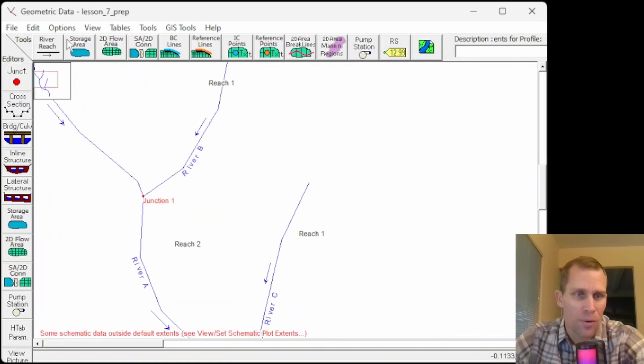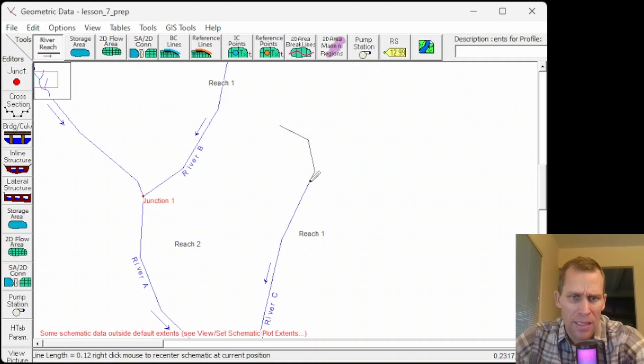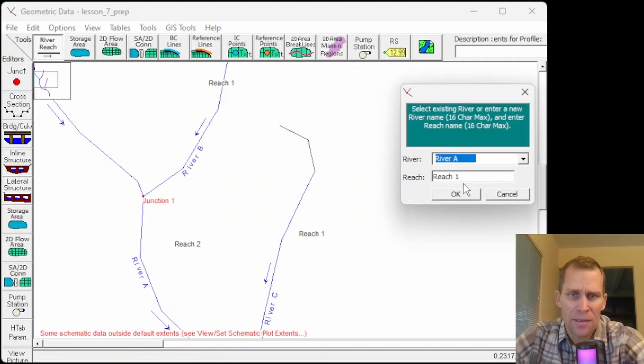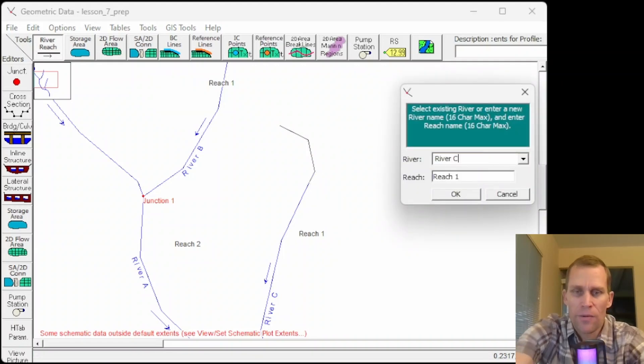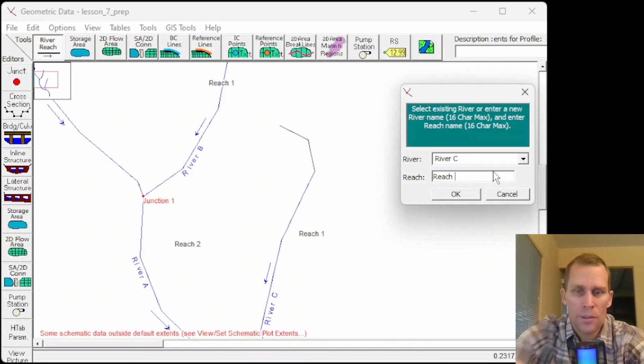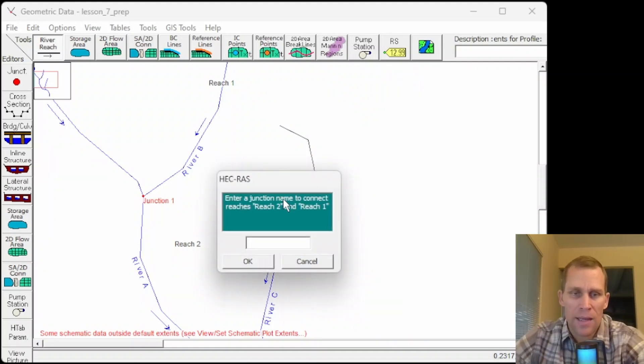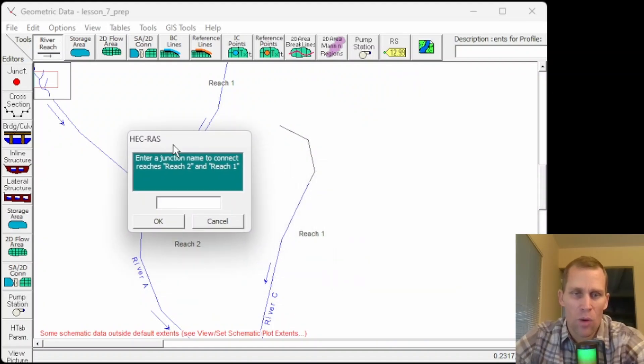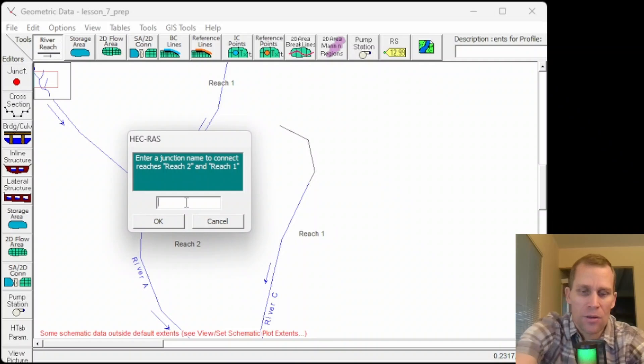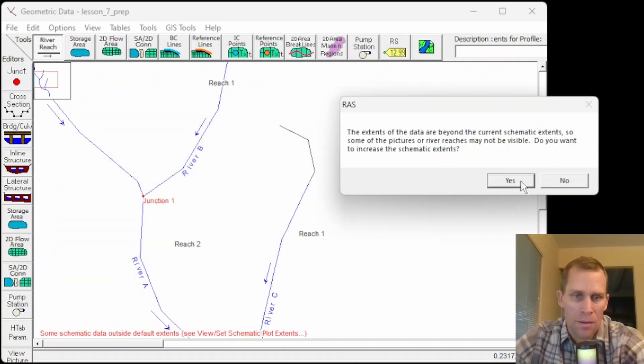You can add junctions, of course, just by clicking on a stream, adding a stream and then connecting it to the end. So if I said this was a river C and then reach 2, then I click OK. It asks me what do I want to name the junction that's right here. And I'll just call this junction 3 and then click OK.